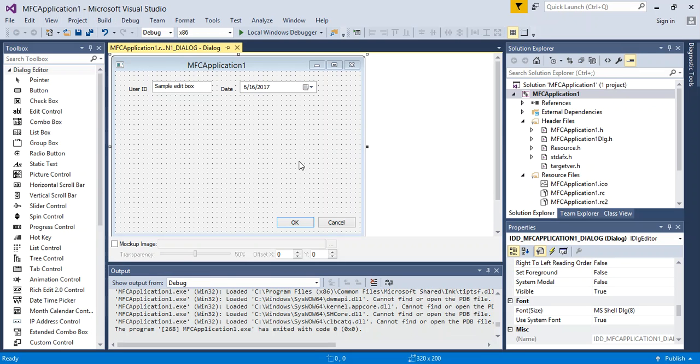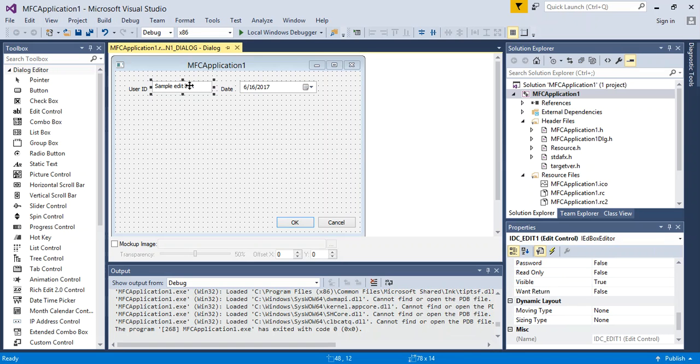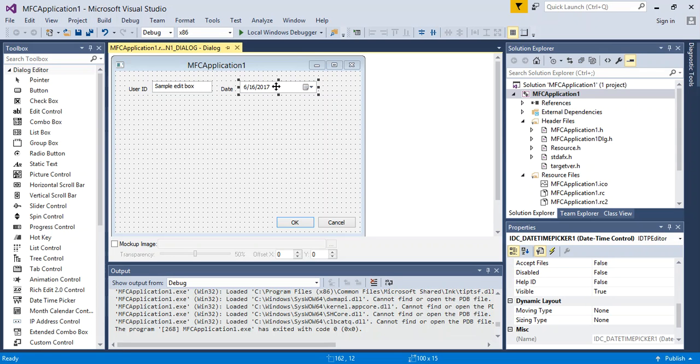Now let's say we want to actually add customization, or we want to be able to get the data from this information right here. So we want to be able to get the data from the date time, and we also want to be able to get the data from the user ID.